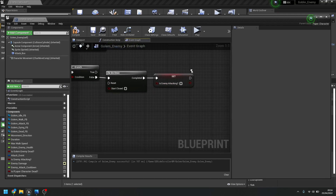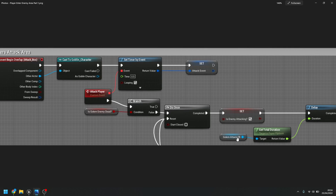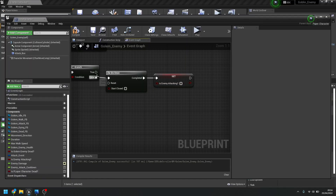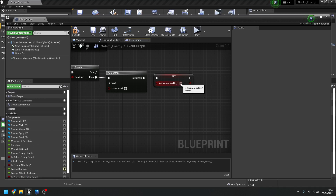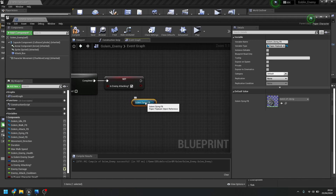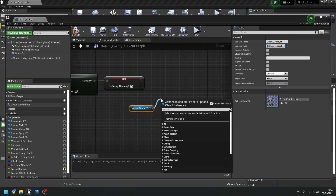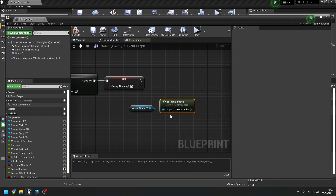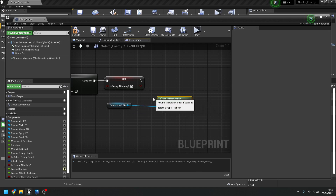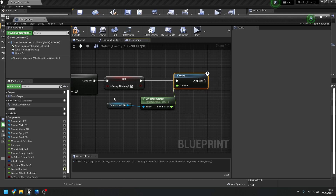The last bit of this first part: add a delay for the duration of the flipbook. If you set up the flipbooks properly as shown in previous videos, they should be here as variables. Pull in the attacking flipbook, get its total duration using 'Get Total Duration', connect that to a delay node — it works out exactly how long that flipbook animation is going to last.